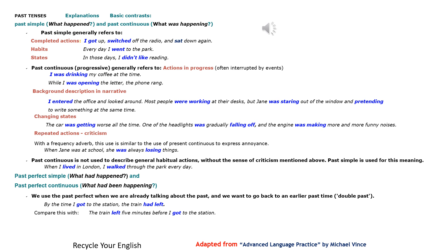Past tenses: explanations and basic contrasts. Past simple — what happened — and past continuous — what was happening.